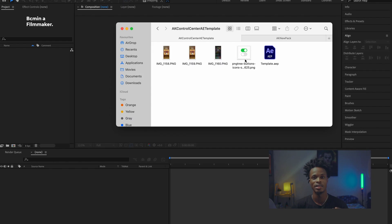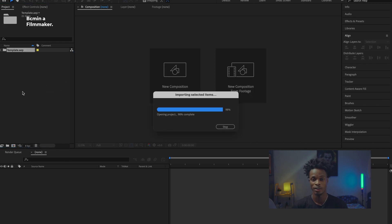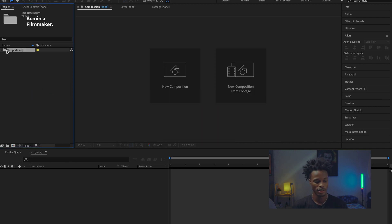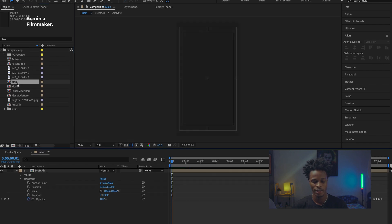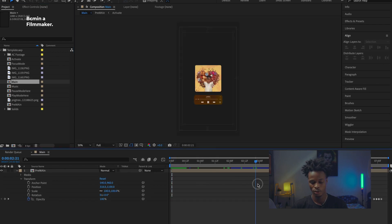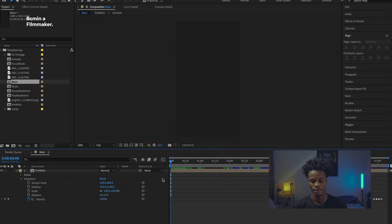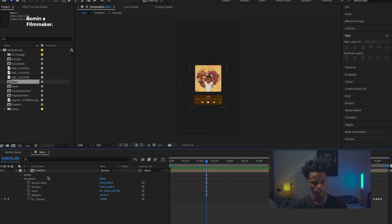Go to the link in the description of this video — you'll see the link to download the AK Control Center template. The file will contain the templates and the pictures I used to create it. Drag the template into After Effects and double-click on 'Main,' which will open up the main folder for you.